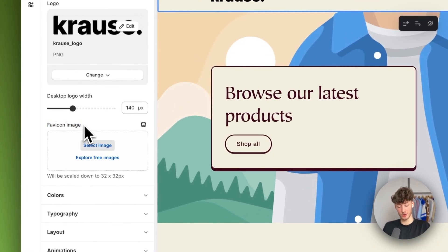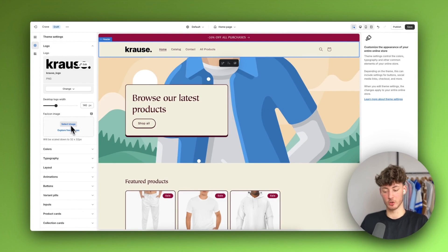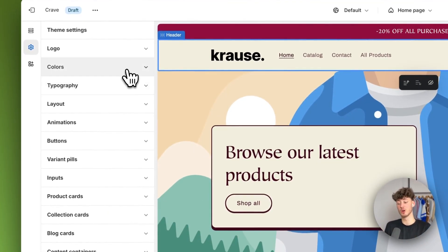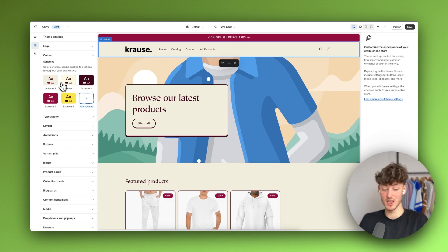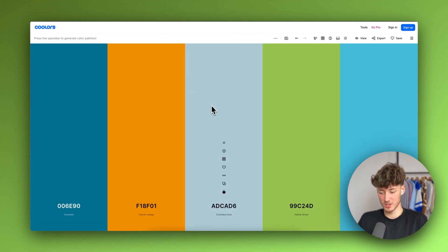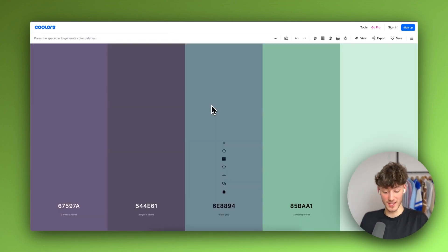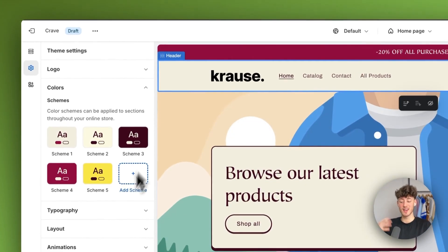We can also add our favicon — the favicon is basically the icon on top of all of the different browser tabs, so I would highly recommend adding this to give a more professional feel. We can also go over other settings, like colors right here. You are going to have all sorts of different default color schemes which you can use completely for free, and these work fine. However, if you want to add your own custom colors, you can use tools like Coolors to generate color palettes for you for completely free — it's a great way to get some inspiration.